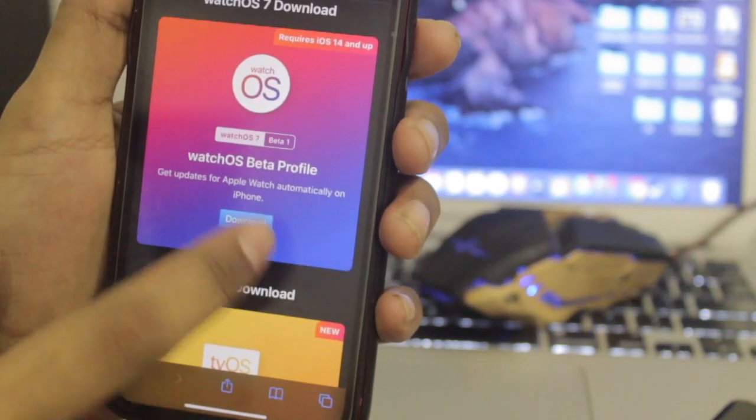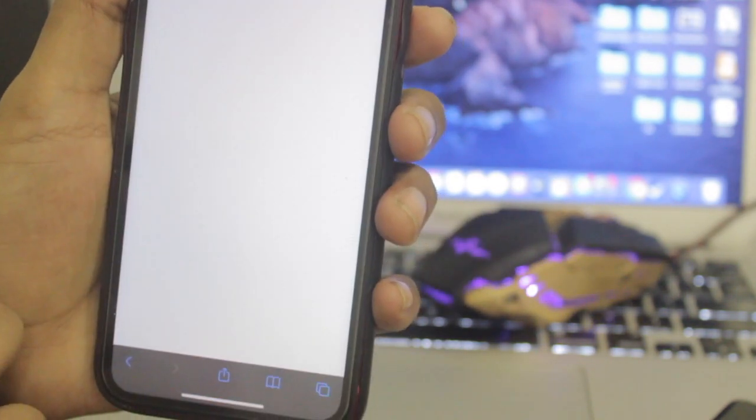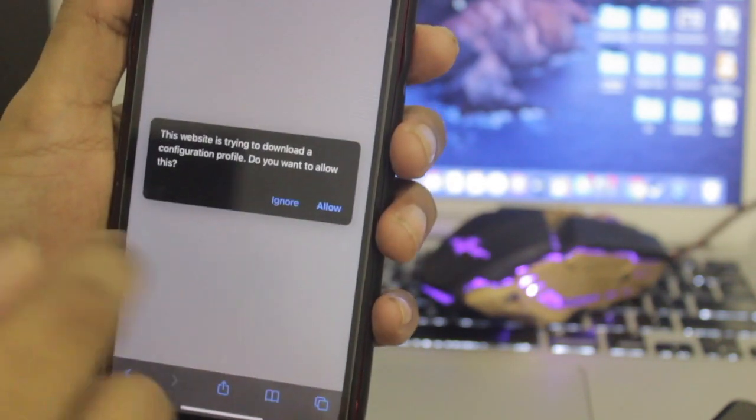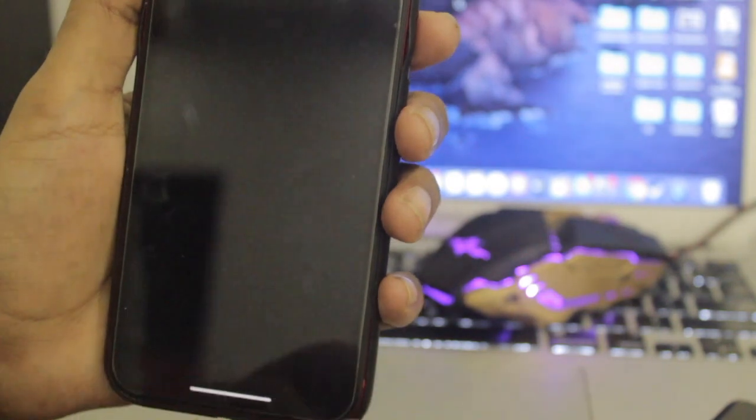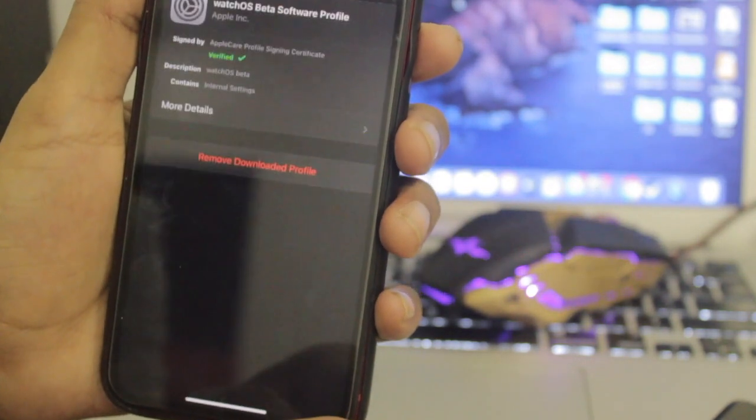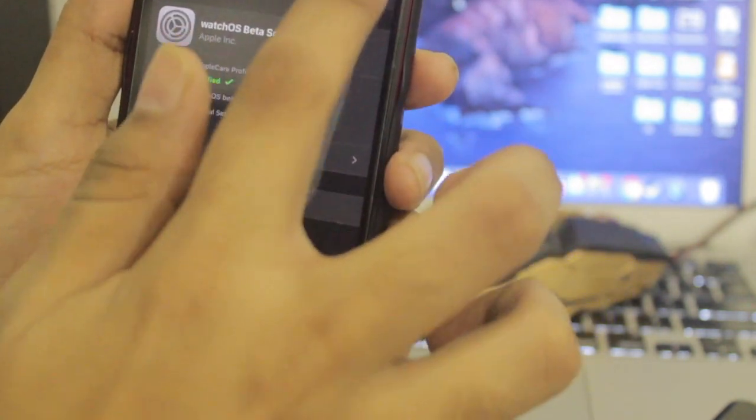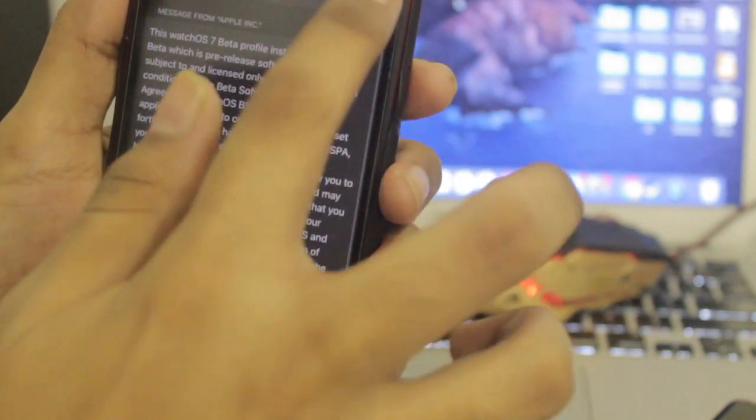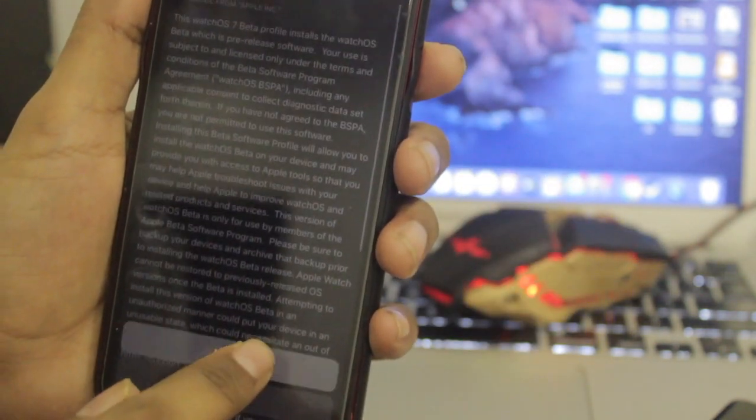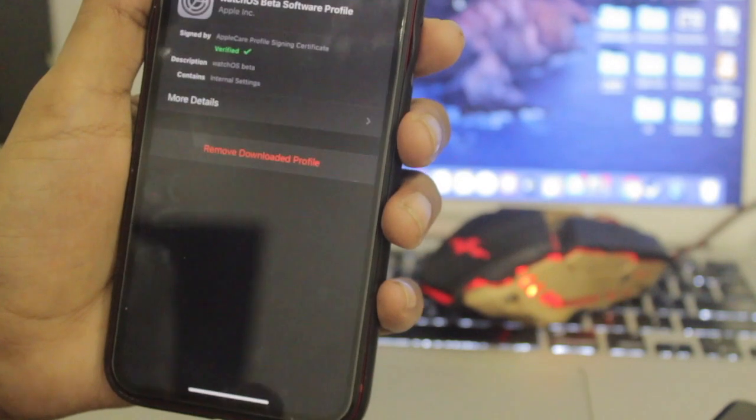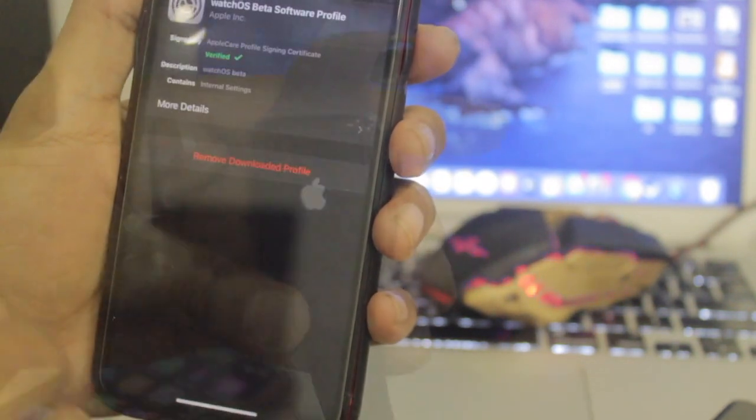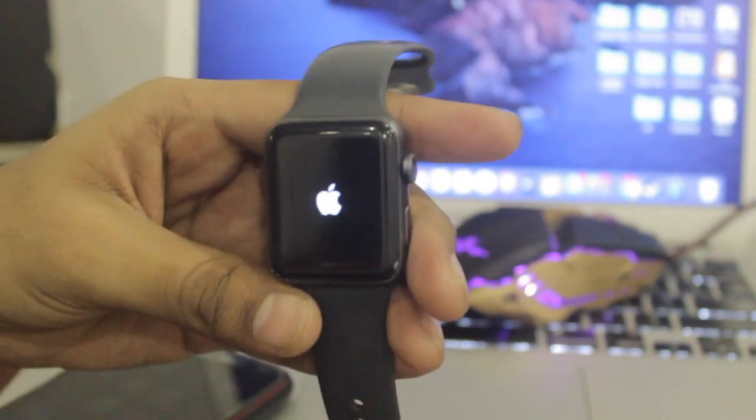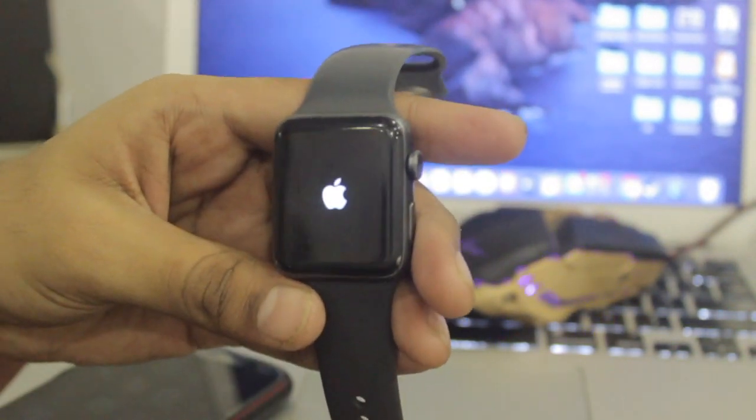It will take you to the profile. Just hit download, then allow it. It will take you to Settings. Click install, install, and install again. Once the profile is installed, it will ask for a restart.